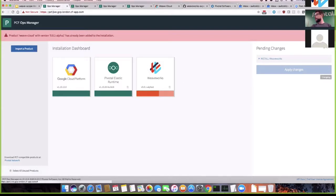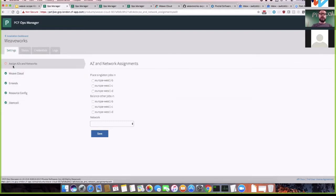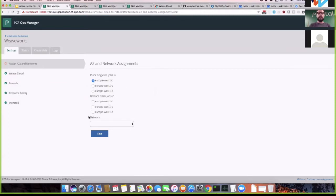Let's take a look at what there is to configure. You click on the tile and get a bunch of tabs. The important one that's orange is called Assign AZs and Networks — Availability Zones and Networks. That's really all you have to fill out: wherever this thing deploys VMs, where do you want to put them? For a singleton VM, which availability zone? This is GCP, so let's say Europe-West. Let's balance other jobs across all three AZs in that GCP zone.